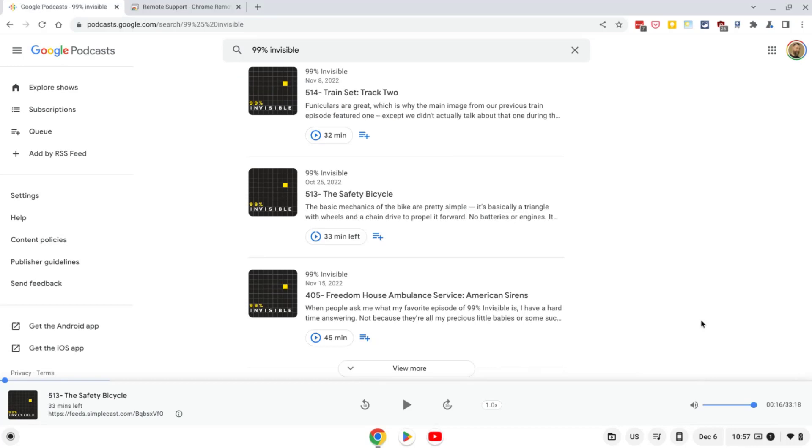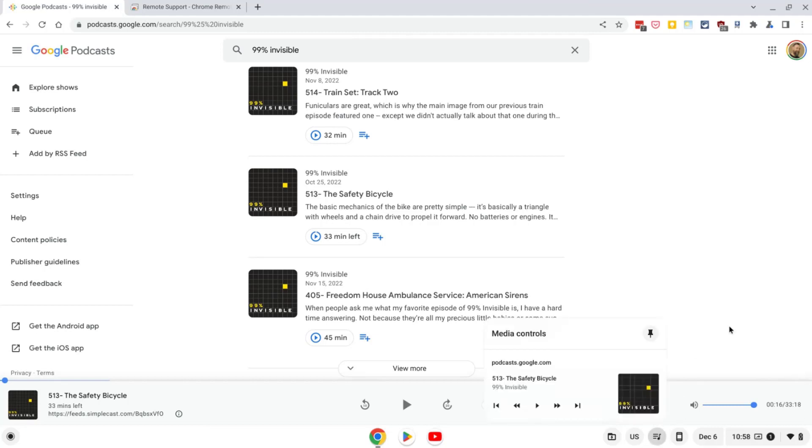If the live caption option does not show up for you, you may need to go into your Chrome settings to enable it. For example, on my Chromebook, the live caption option does not appear when I click on the media icon. Instead, here's how to turn on live captions in the settings.